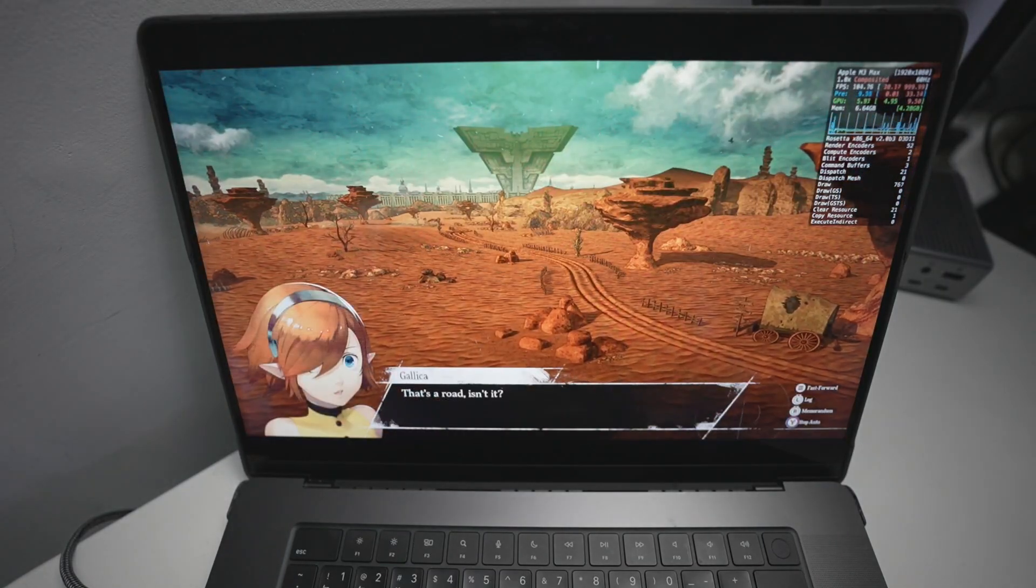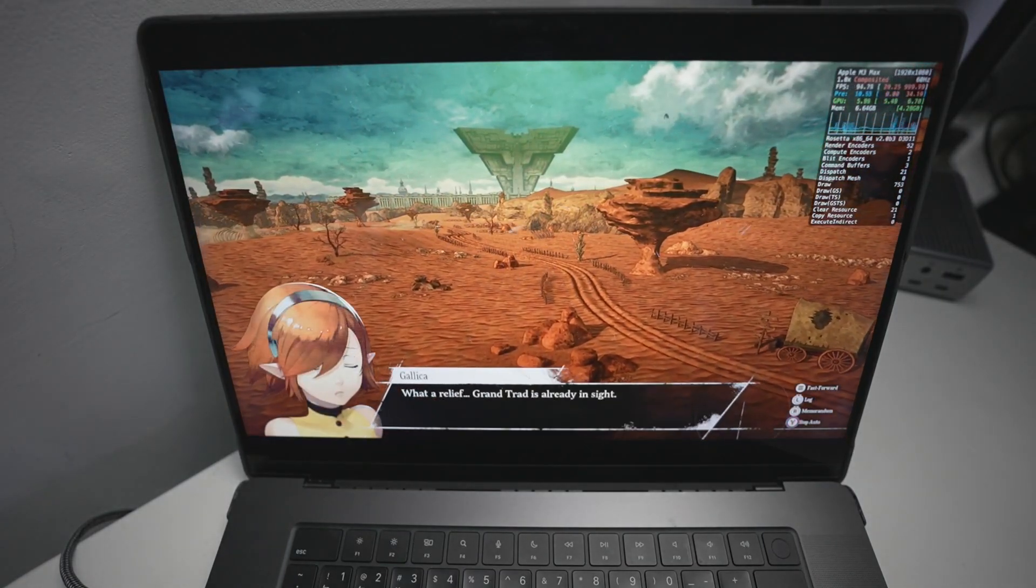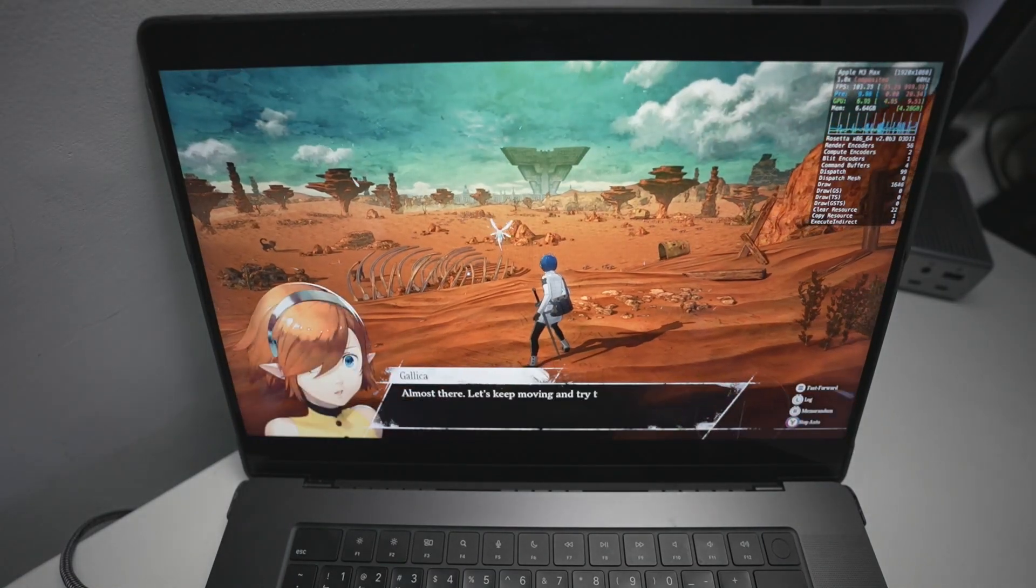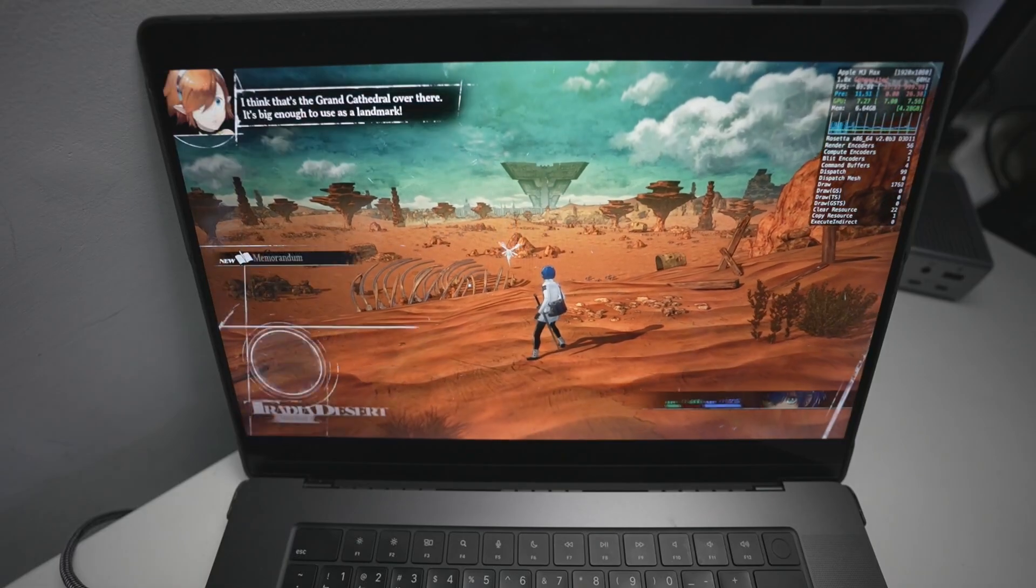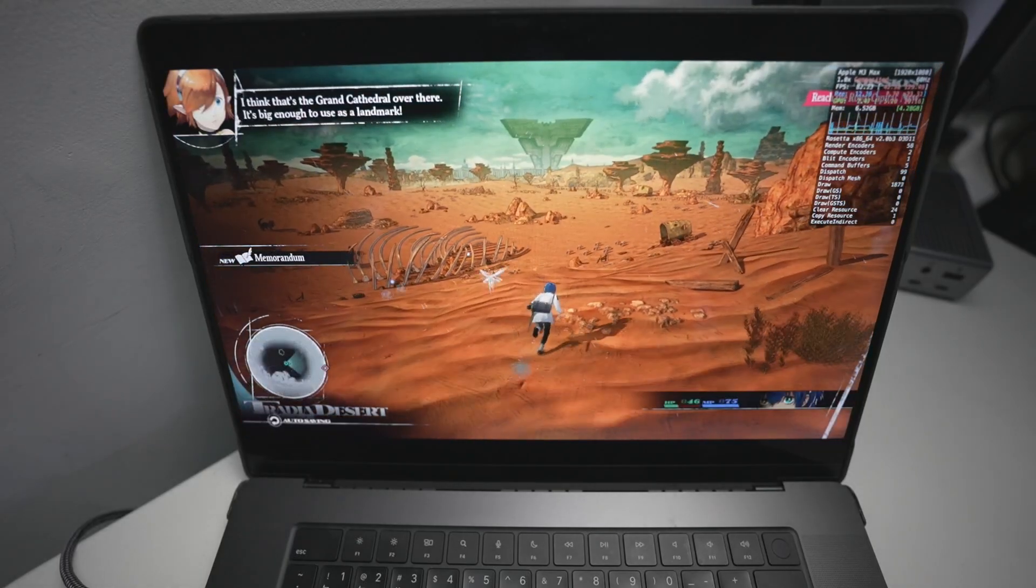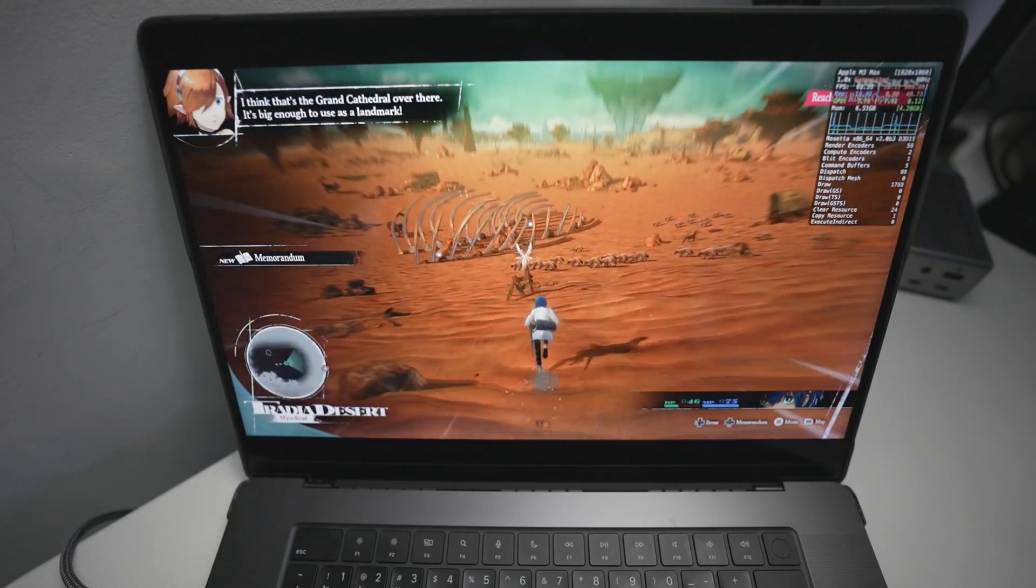Hey everyone, today I'm going to be showing you how to run the game Metaphor Re Fantasio on the Apple Silicon Mac. If you have an M1, M2, M3 or future M4 Apple Silicon Mac, then this is going to be the tutorial for you.